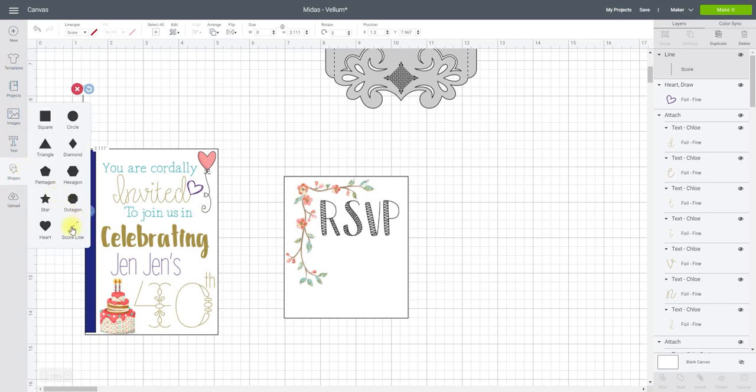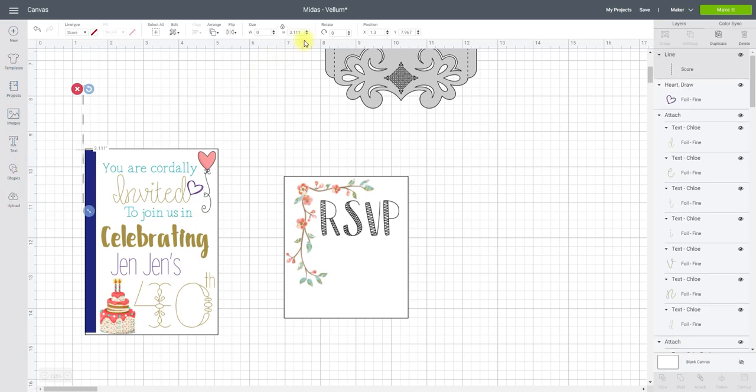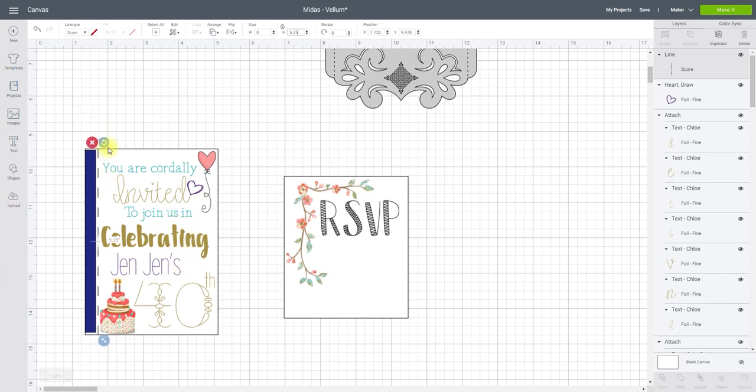So if we go to Shapes and get a scoreline, I want to make my scoreline 5.25 which is the same as my vellum sheet, and I'm just going to add it there because on an invite you would normally have a vellum sheet and then underneath it you would have all the details.